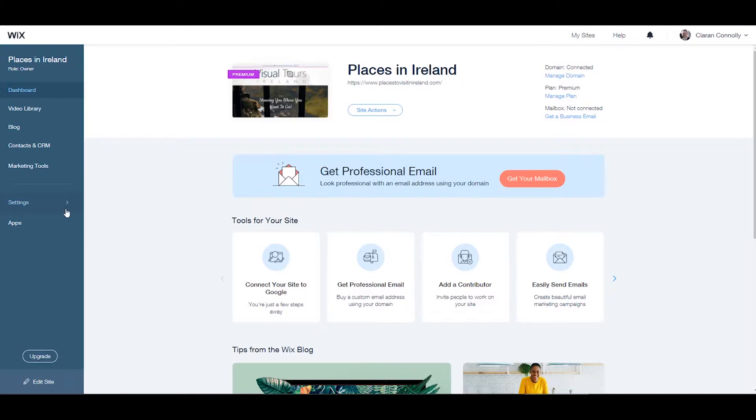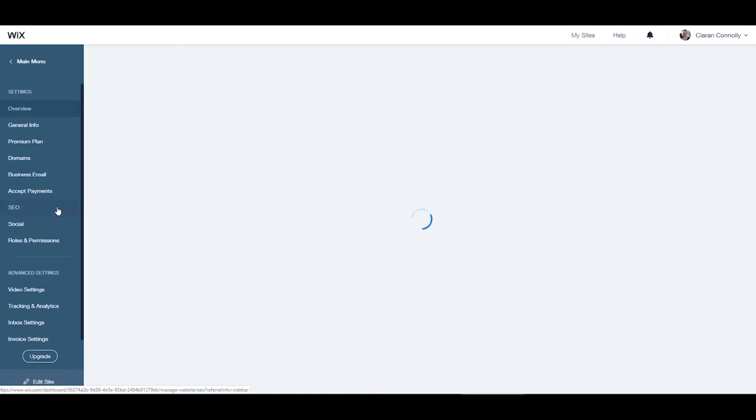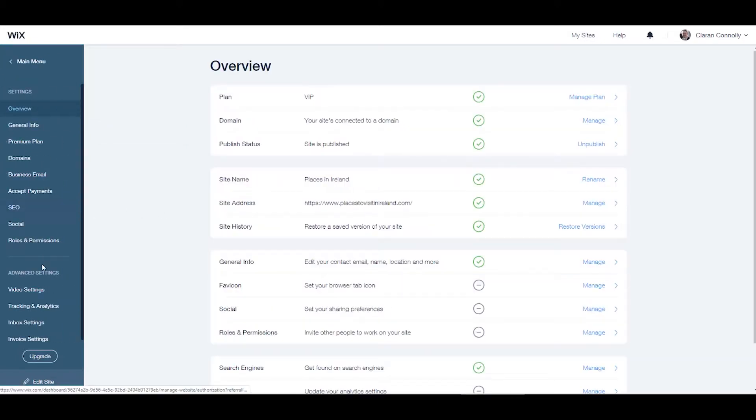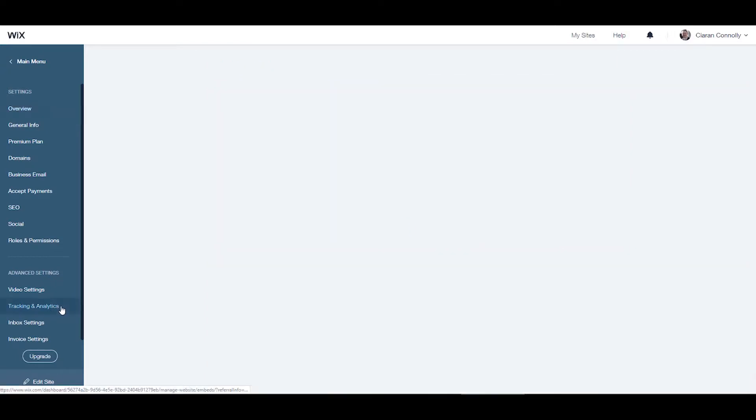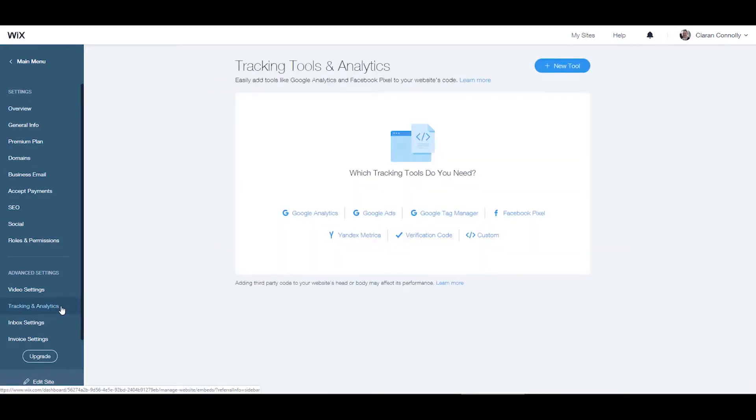Simply go to the settings tab on the left of the screen, navigate down to the advanced settings section and select tracking and analytics.